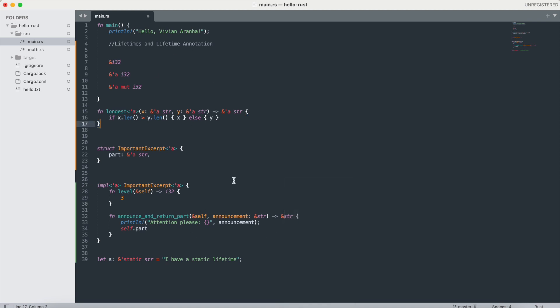While the compiler can infer lifetimes in many cases thanks to the lifetime elision rules, understanding how to manually annotate lifetimes is crucial for working with complex scenarios where the compiler needs your guidance. If you have any questions on this, please leave comments and I'll get back to you as soon as possible. Thank you.